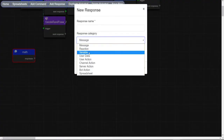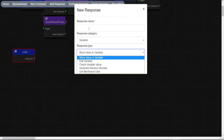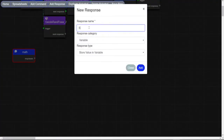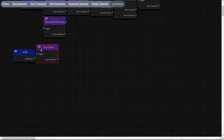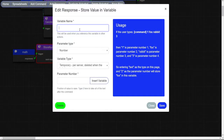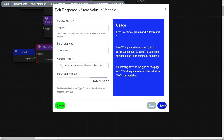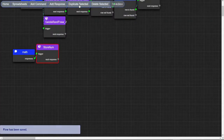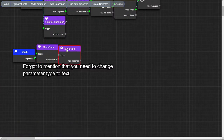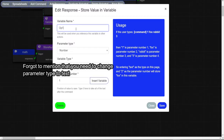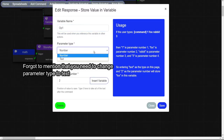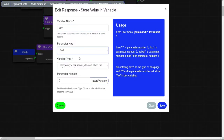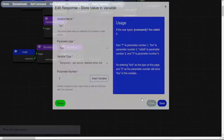Make a command, then insert a store value in variable node. Put this information in — I recommend you name the variables the same as mine. Duplicate the node and change the variable name to opus1 and parameter number 2.